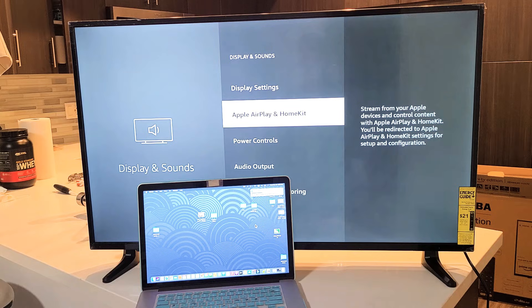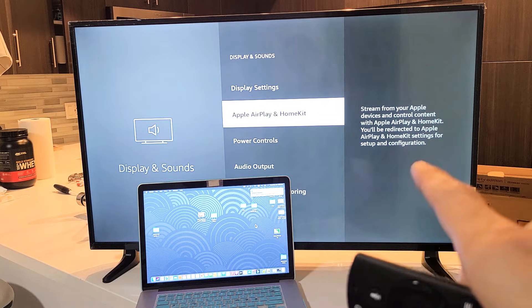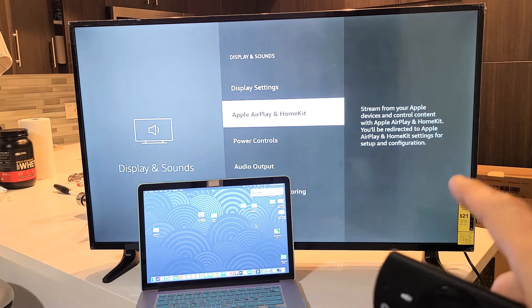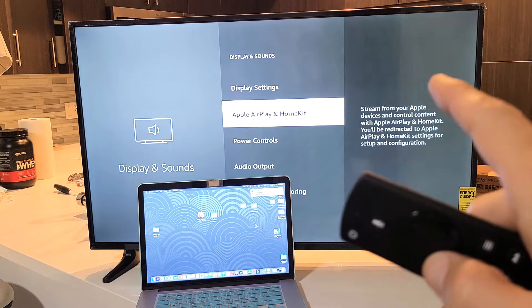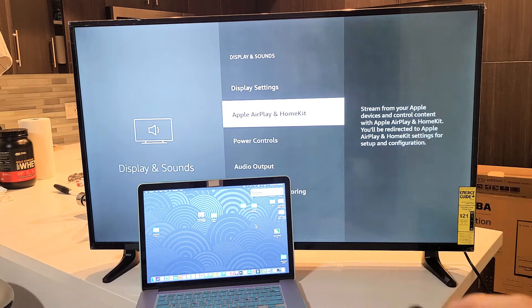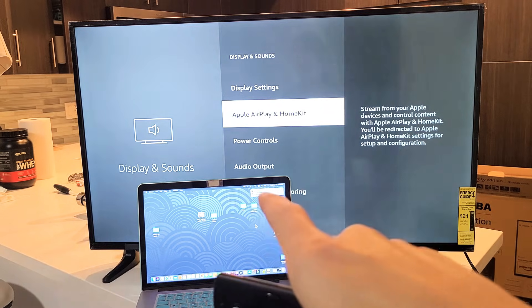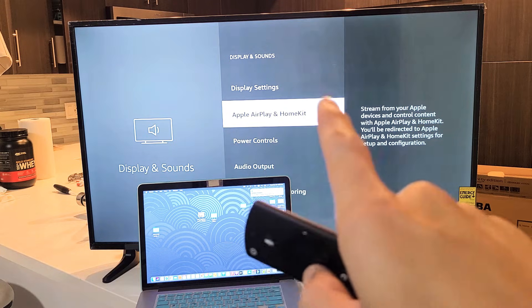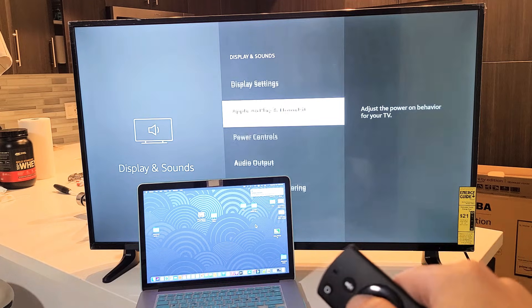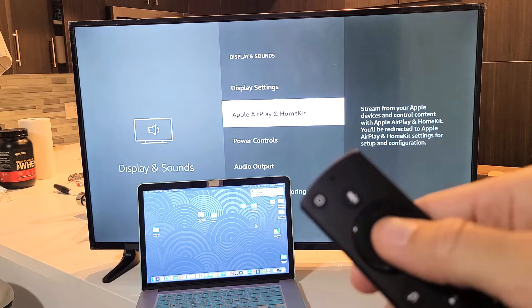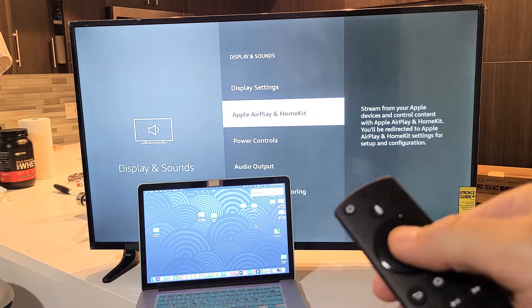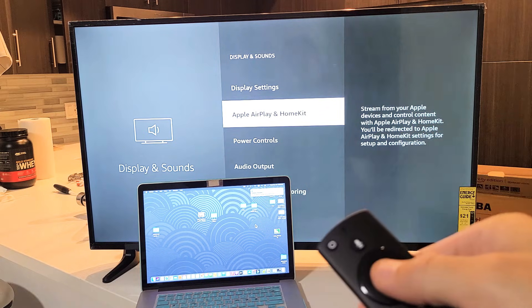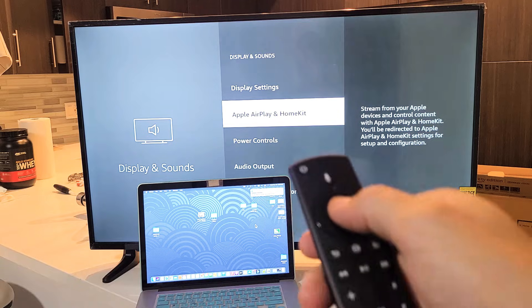Now this is a 2020 model Insignia Fire TV 4K. I believe only the 2020 and the 2021 model 4K models have this. Also, when I first set up this TV, this Apple AirPlay HomeKit was not on here. It was missing. What I had to do was download the software update and install it, and then all of a sudden it shows up here.